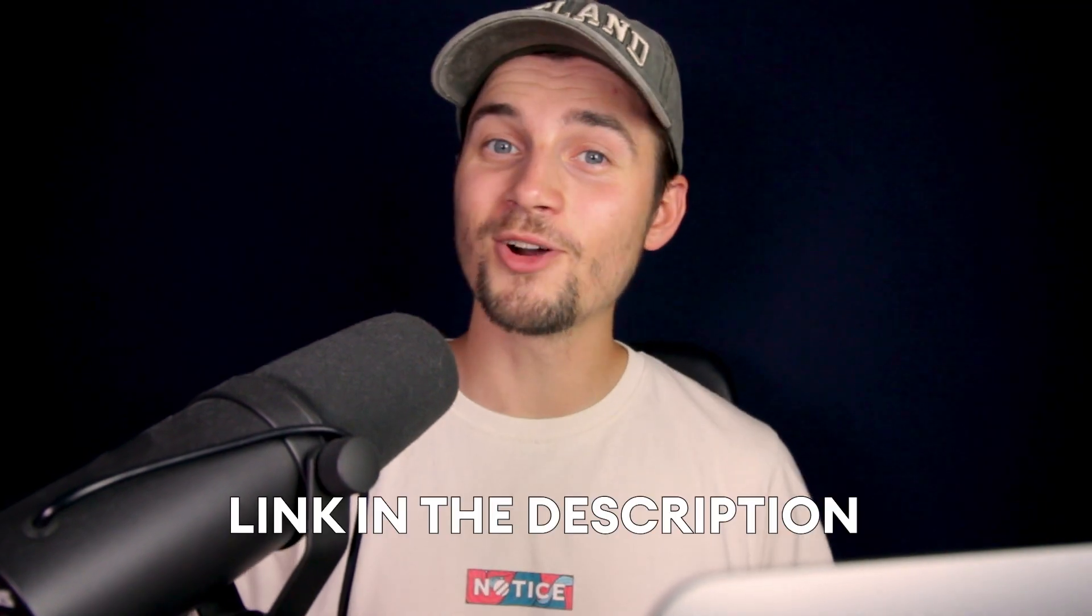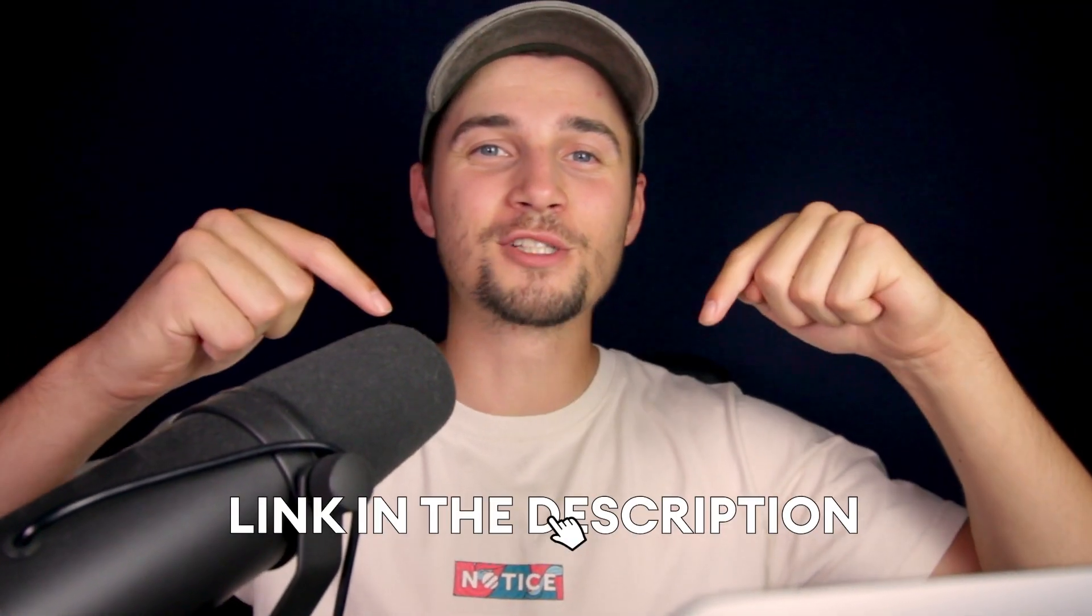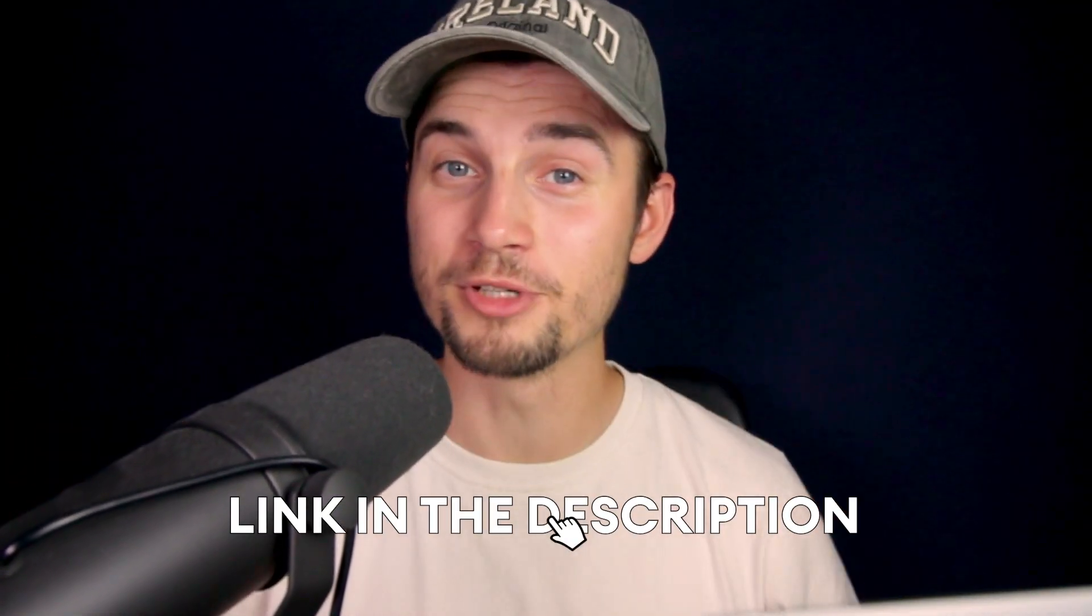In this example, we're going to use Veed's online video editor. And to get started, click on the first link in the description.